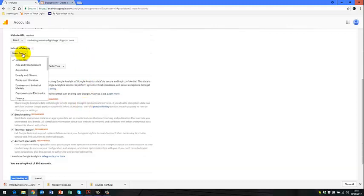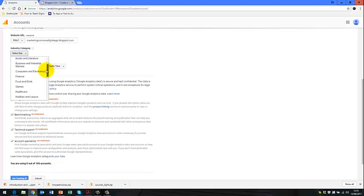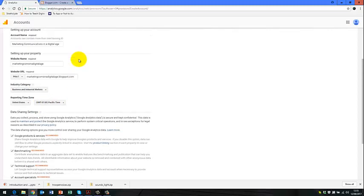Then I can select an industry. And for this, I think I'll select business and industrial markets. Now that just simply depends on the area in which your blog relates to.